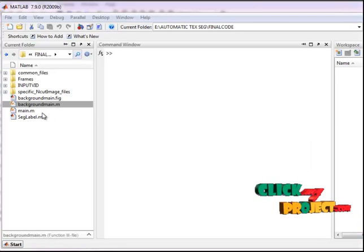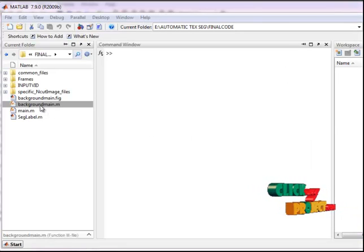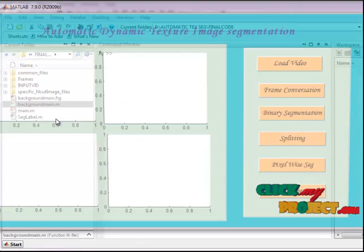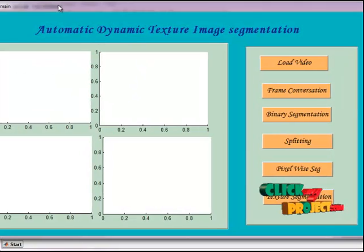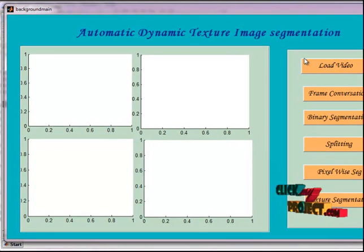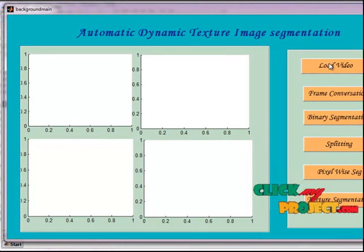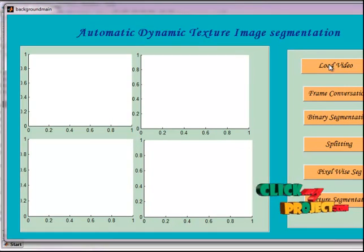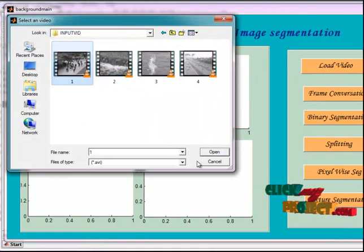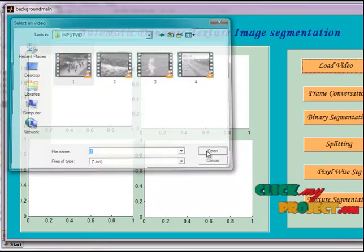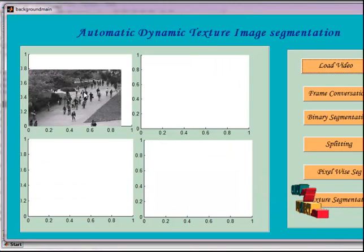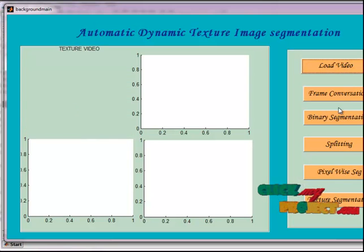Now let's see the execution part. I have the background main.m file open. Select the file, right-click, then run the file. Here we select automatic dynamic texture image segmentation. First, select load video, then select the input video. This is the loaded video.